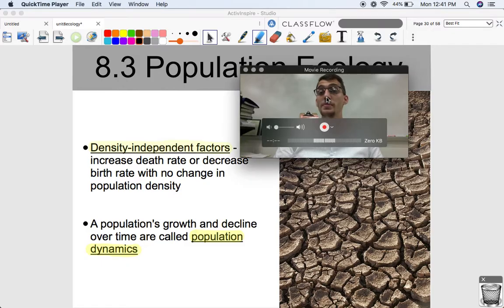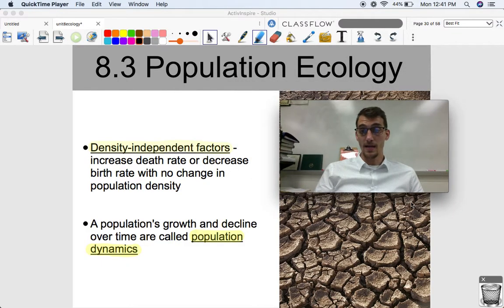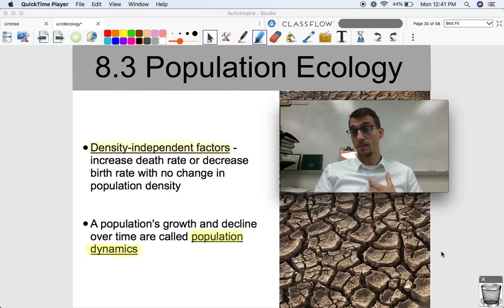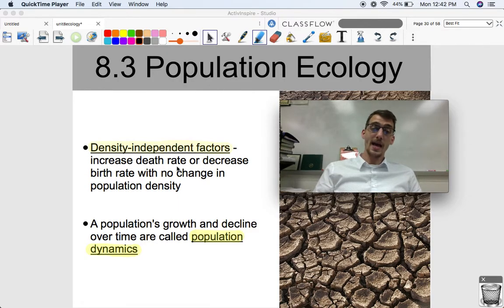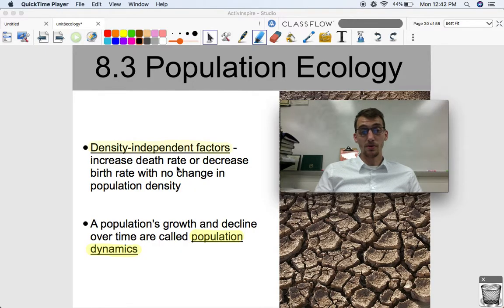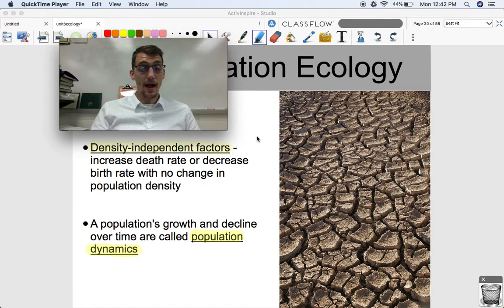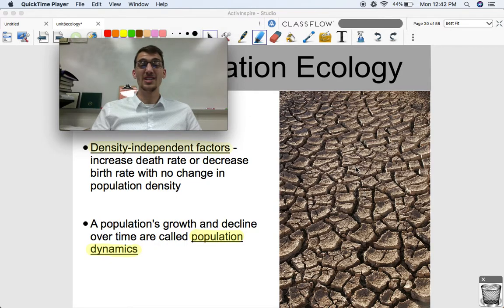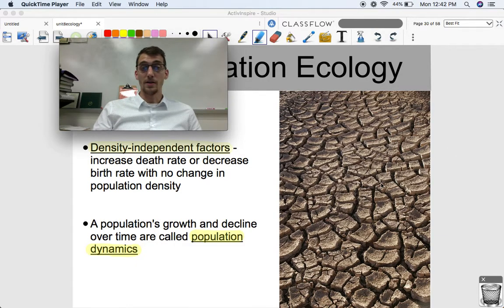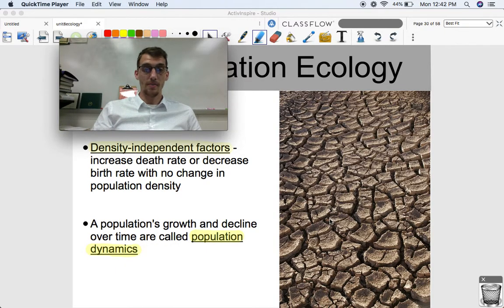The opposite of density-dependent factors are density-independent factors. Those are going to increase the death rate or decrease the birth rate with no change in population density — they limit population growth regardless of density. A drought or some other type of natural disaster or extreme weather is an example of a density-independent factor. A drought is going to limit population growth regardless of how many individuals are there.